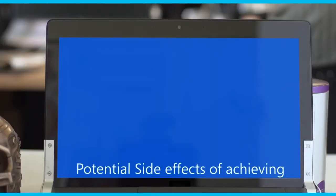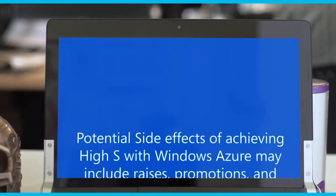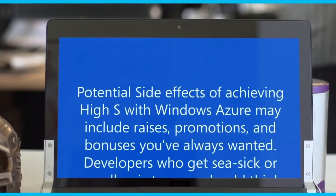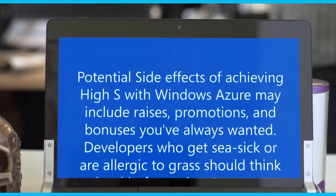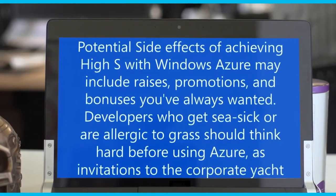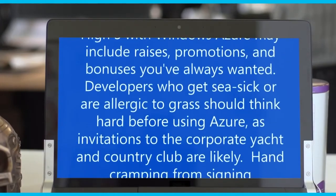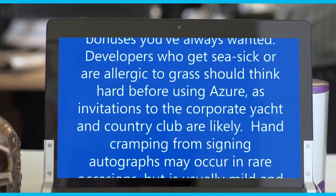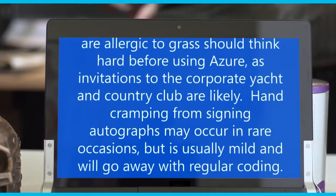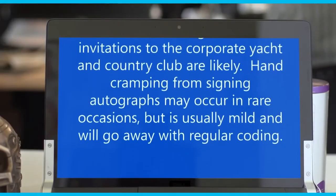Potential side effects of achieving high S with Windows Azure may include raises, promotions, and bonuses you've always wanted. Developers who get seasick or are allergic to grass should think hard before using Azure, as invitations to the corporate yacht and country club are likely. Hand cramping from signing autographs may occur in rare occasions, but is usually mild and will go away with regular coding.